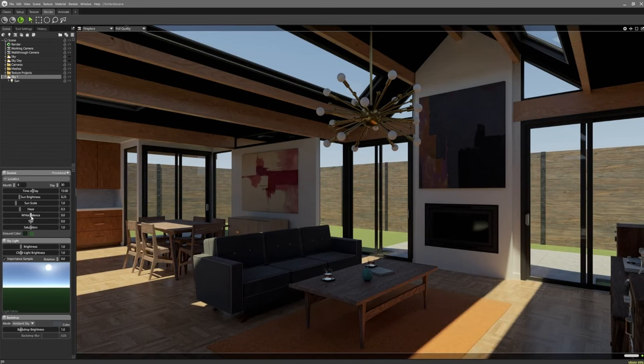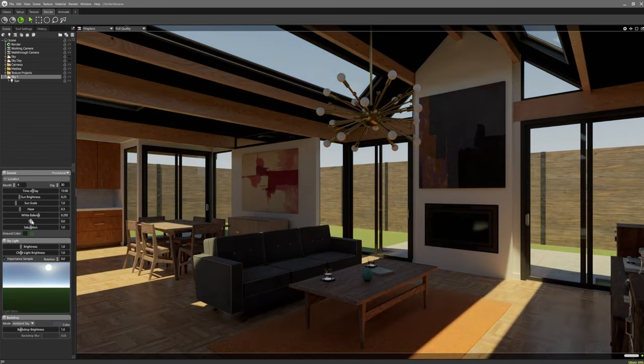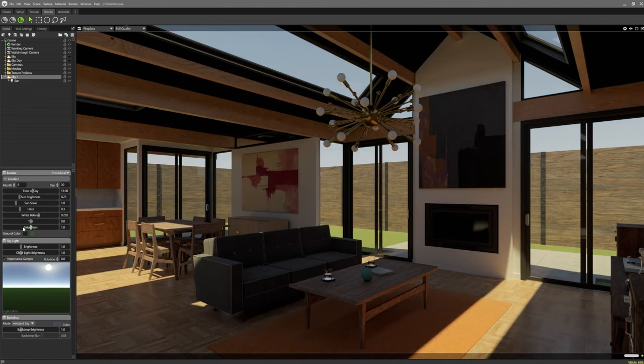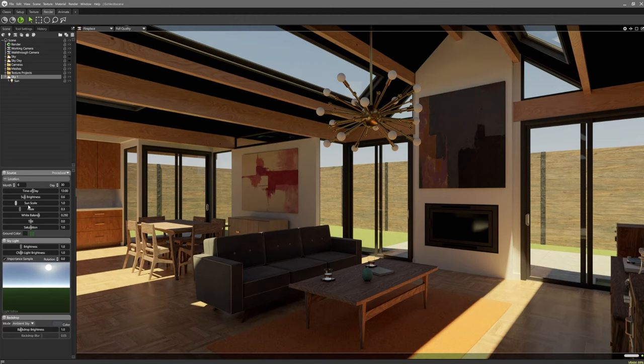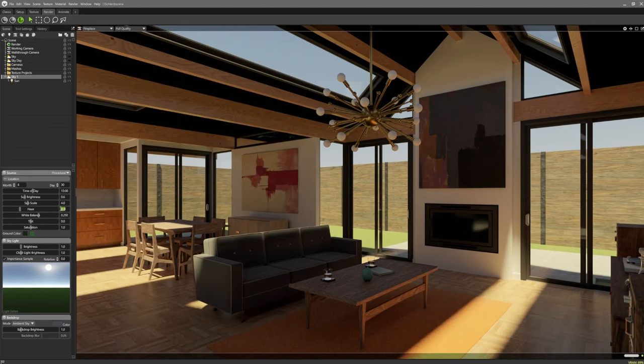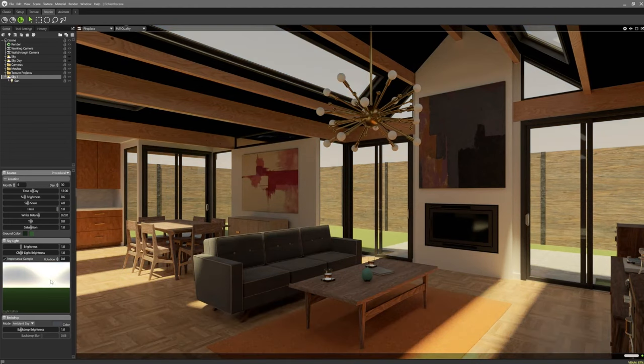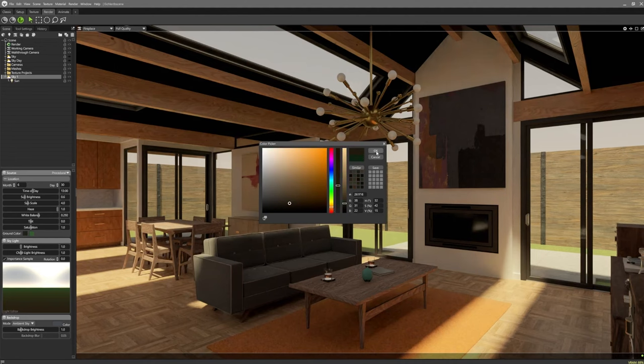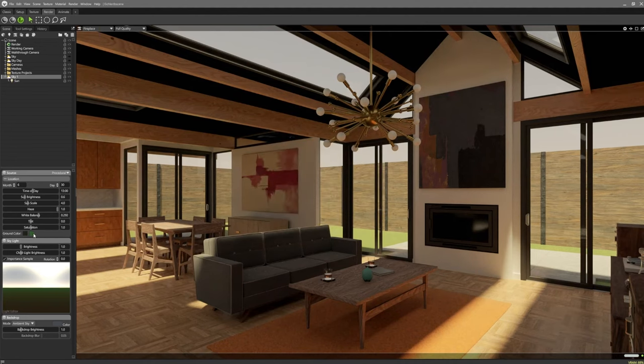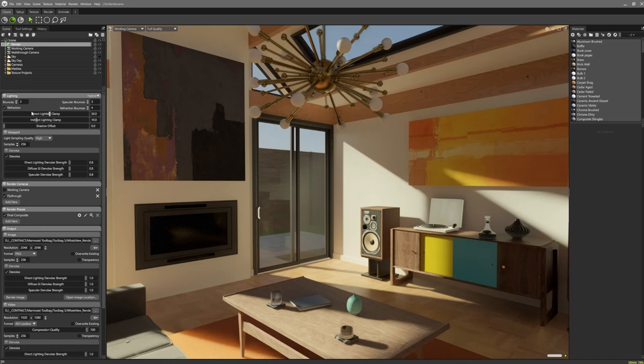This versatility in rendering is particularly useful for product visualization and game asset production, where speed and quality are both essential. In comparison, Substance Painter focuses on creating and previewing textures without integrated ray tracing options. And while Blender's Cycles renderer can deliver photorealistic results, it requires substantial computational power and careful scene optimization.